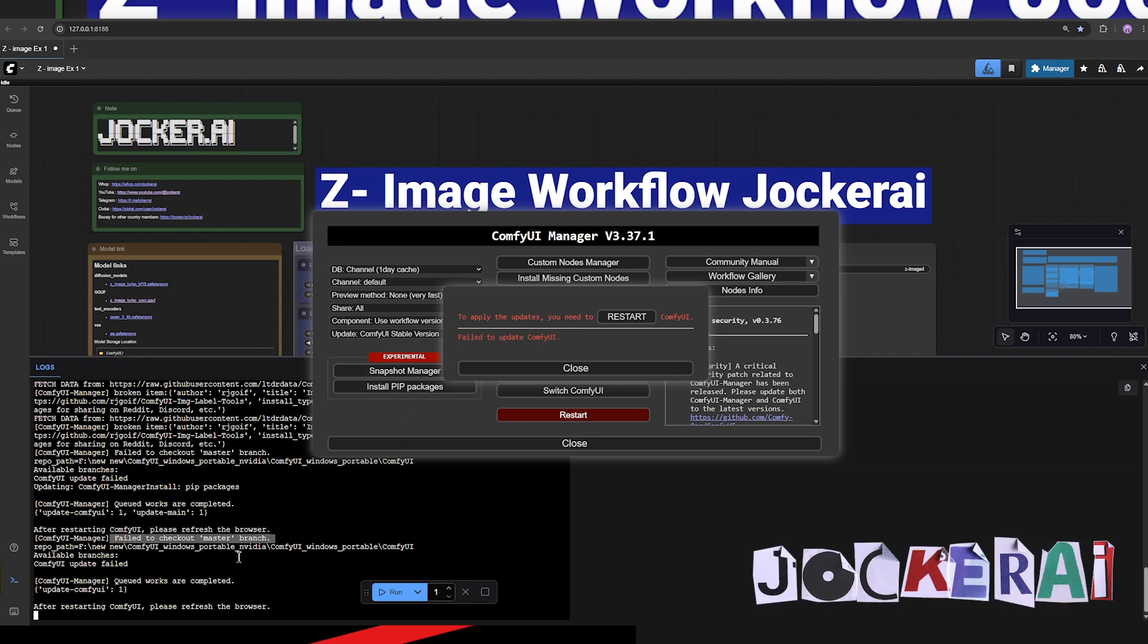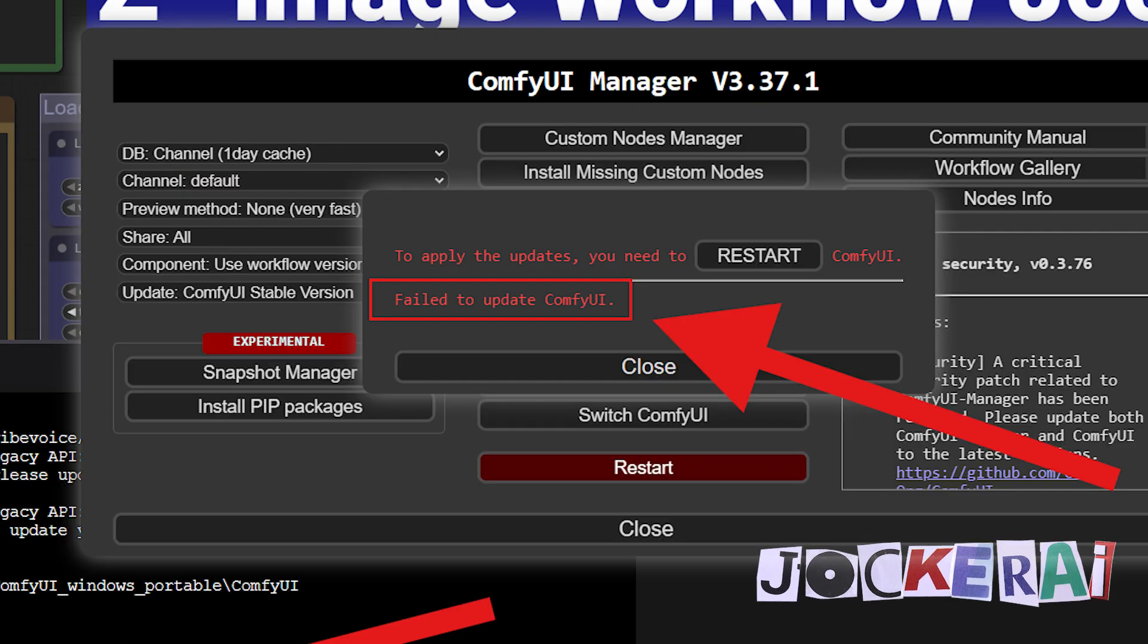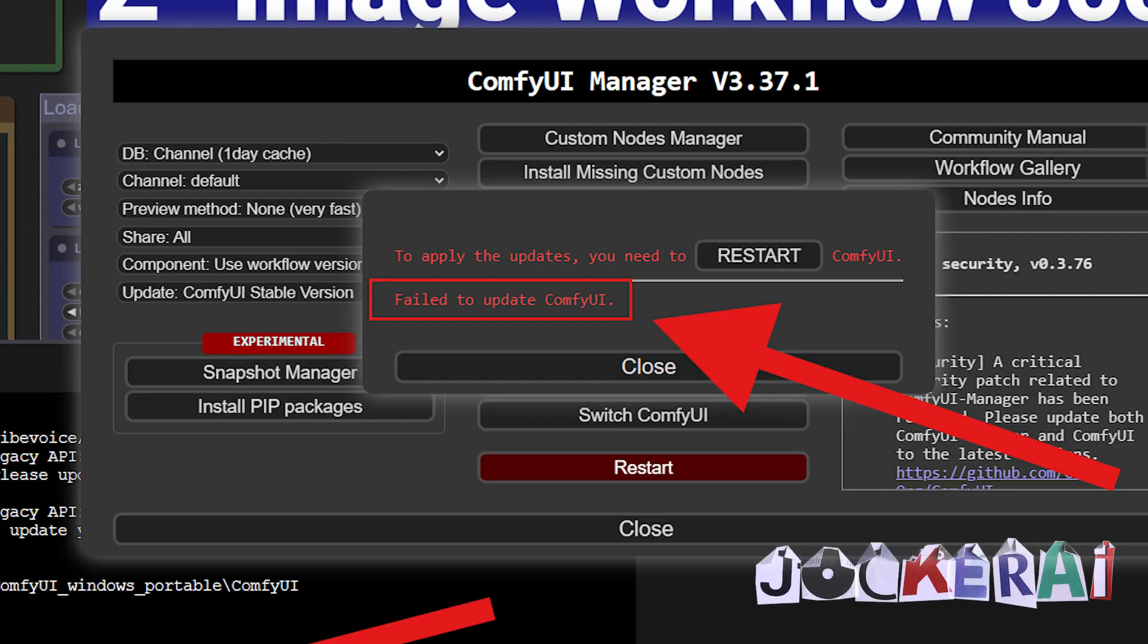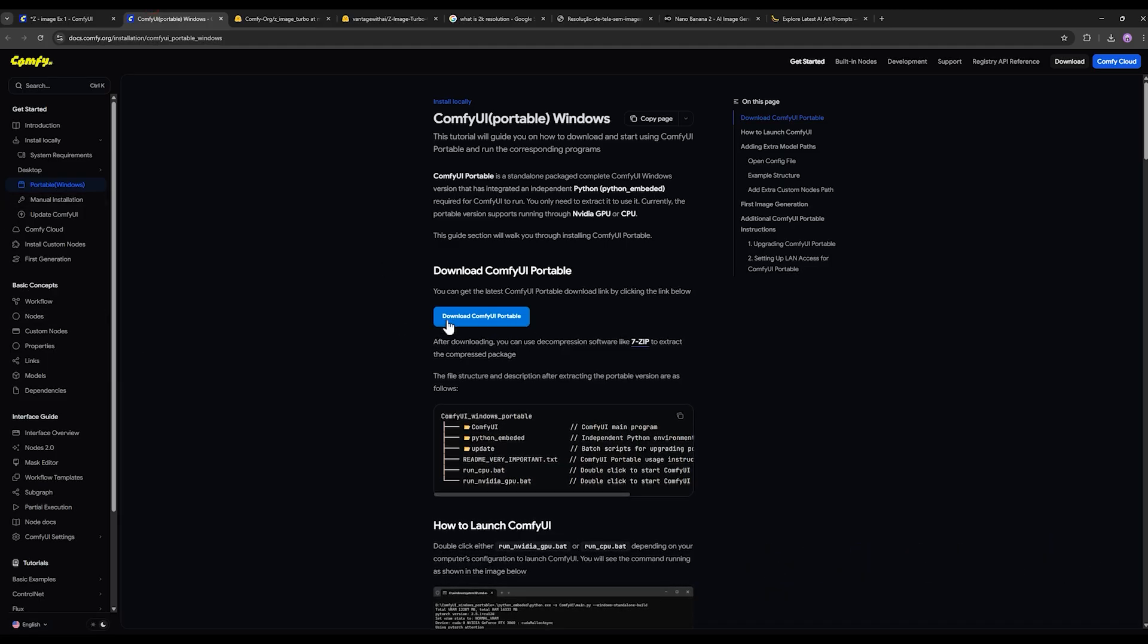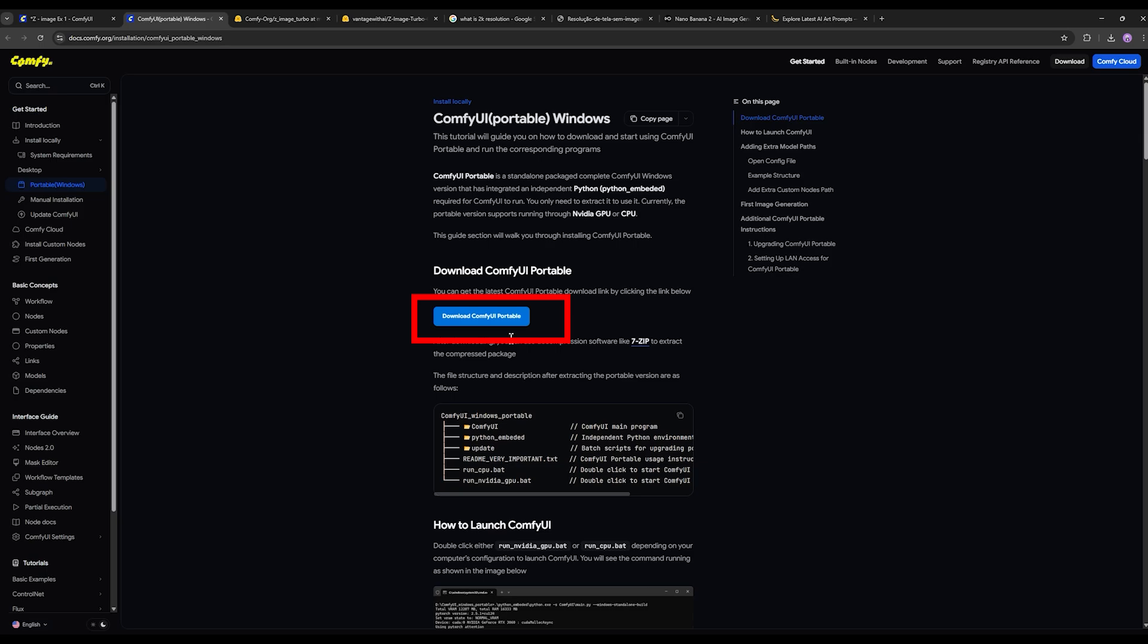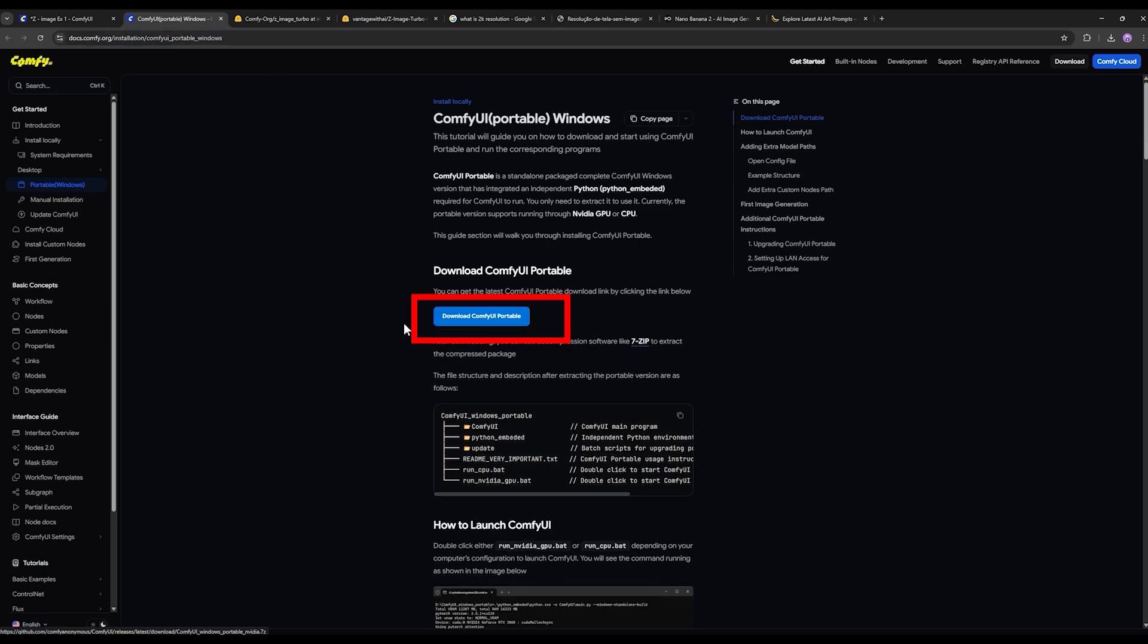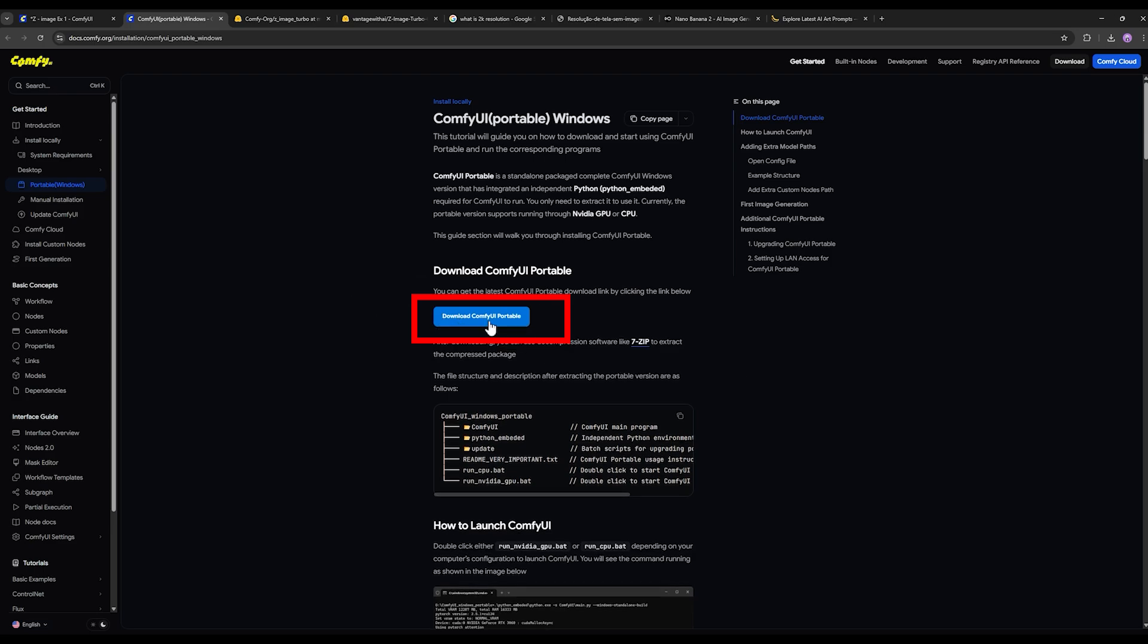To solve this problem, you basically have two options. The first option is to install a completely fresh ComfyUI through downloading the portable ComfyUI package again, which means you need to download a separate file all over again.